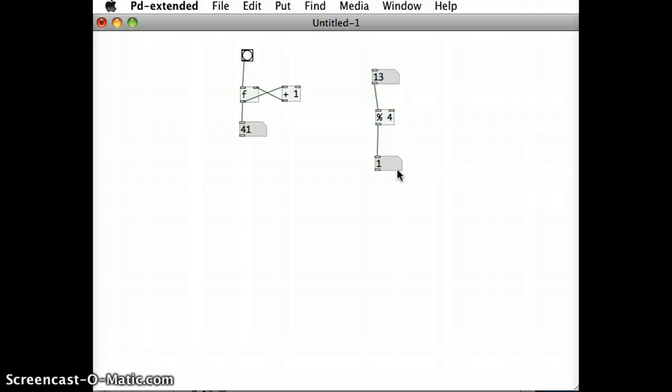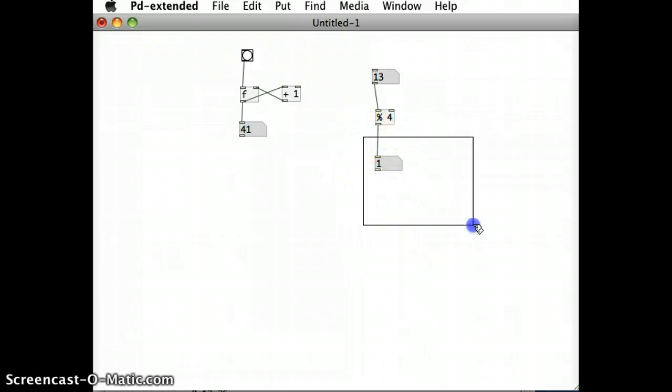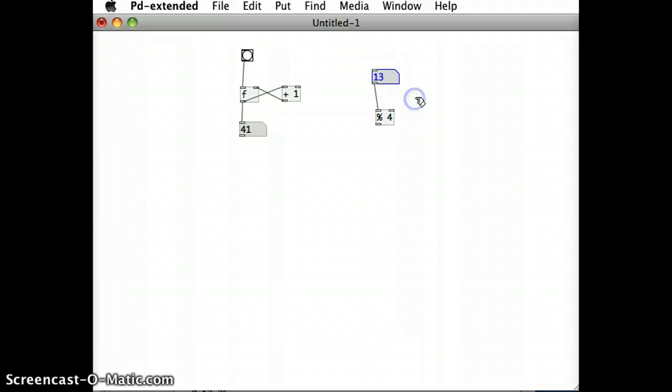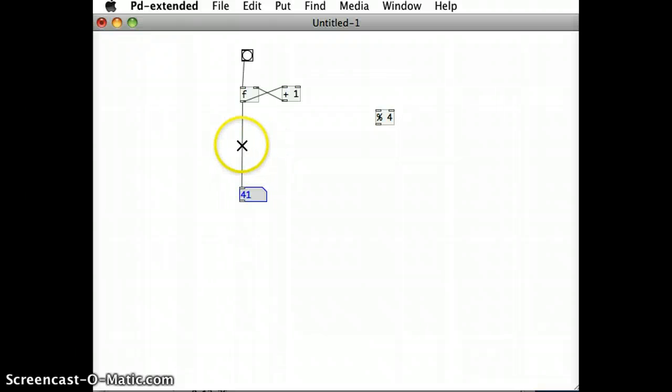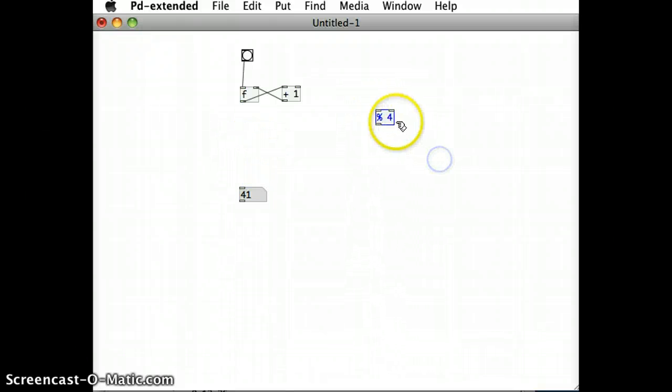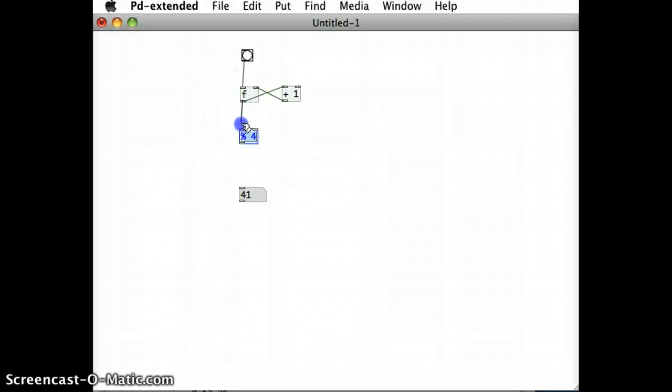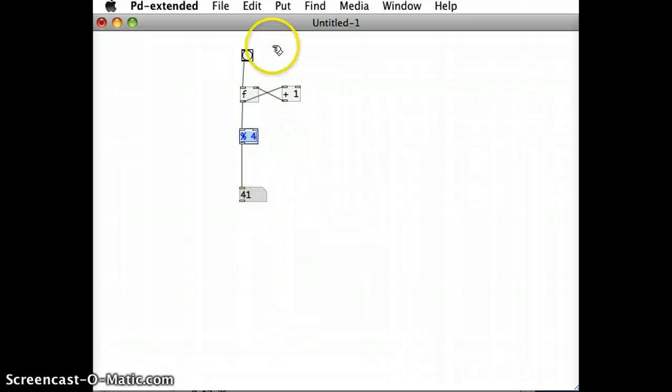Now that I know what the modulus does, I can bring that in to the rest of my patch over here. So I'm going to get rid of these two number boxes, I'm going to leave it divided by four, pull this number box down here, and just change this link and connect it up again.